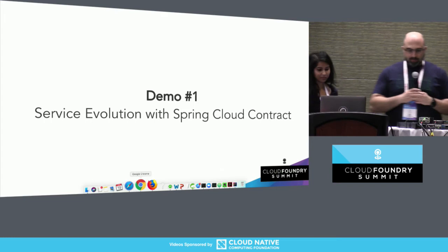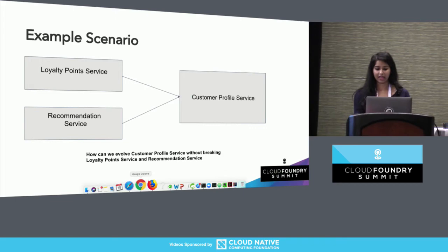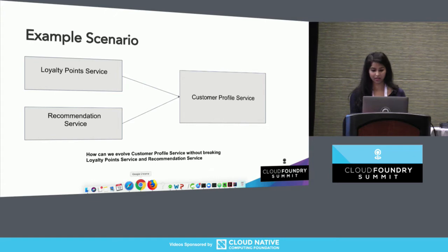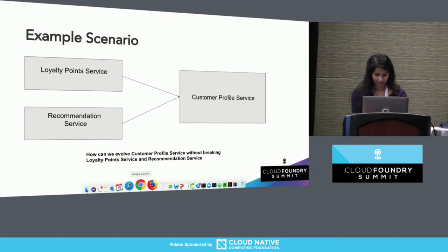All right. Thank you, Adib. For our first demo, we'll be looking at a customer profile service with consumers as loyalty point and recommendation service. Our problem that we're going to solve here is how can we evolve my producer — my customer profile service — without breaking any of its consumers? Let's jump to the code.